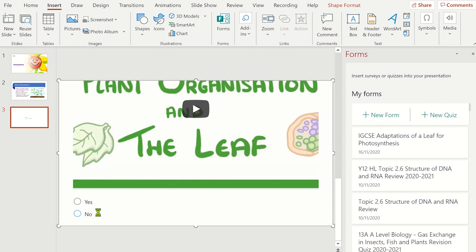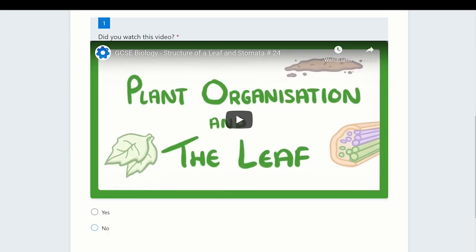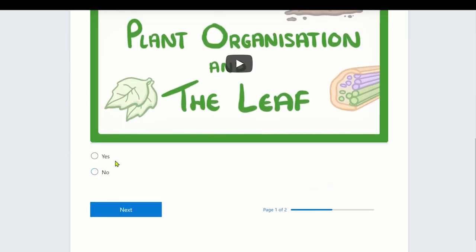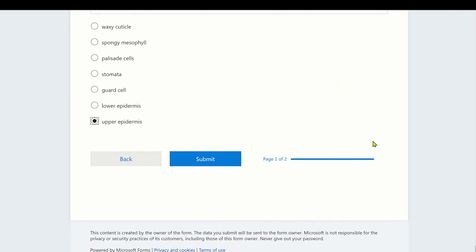Let's test it out from the student's point of view. Click on the Slideshow tab and select Begin from the Current Slide. The students will then be able to answer the questions and at the end submit their answers.